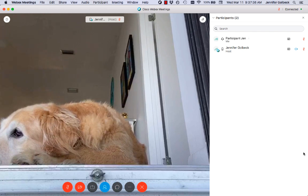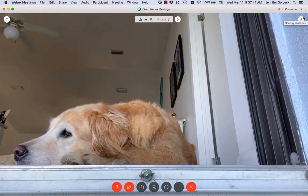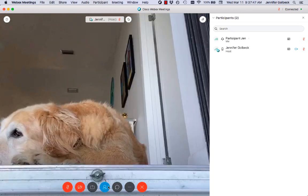So if you ever accidentally close out the list of participants and you want to see it, I have found myself like this sometimes — this icon down at the bottom will bring up the list of participants again.